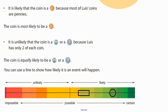If I were to look at the quarter, that's an impossible event, so it goes way over at the impossible end of the line, because Lewis doesn't have any quarters in his pocket, so it's not going to happen.